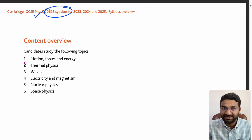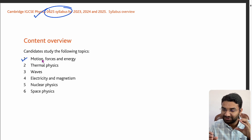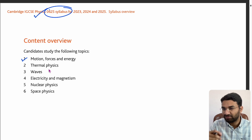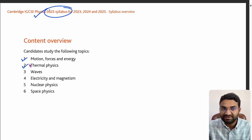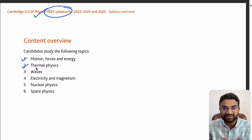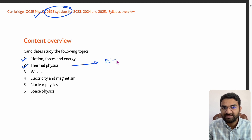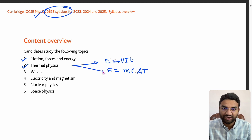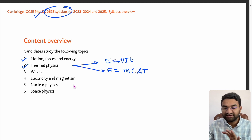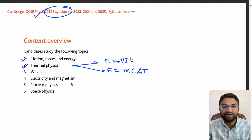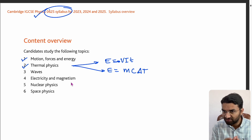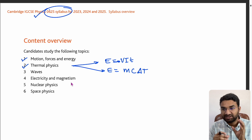The first topic is Motion, Forces and Energy. You have to look at the basic concepts, then units, then formulas in each and every chapter — follow this straightforward rule. Next, Thermal Physics: understand the theory. There are two energy-related formulas: E = VIt and E = mcΔT. Key concepts include boiling point, melting point, condensation, freezing, and specific heat capacity. Make sure you have prepared the theory part.